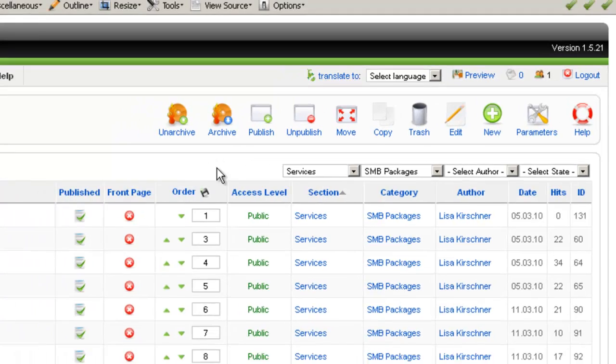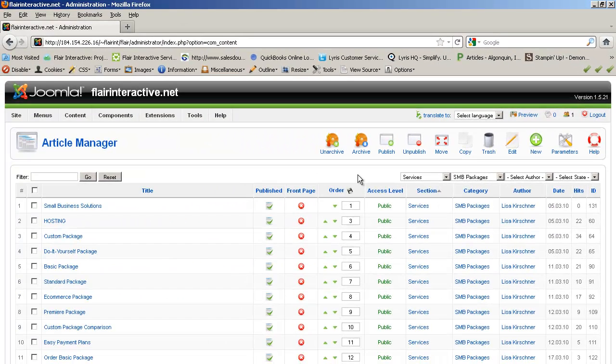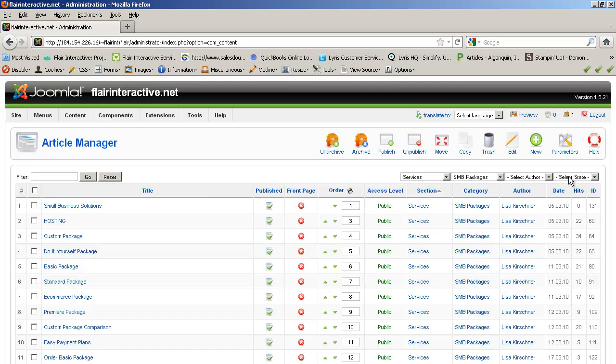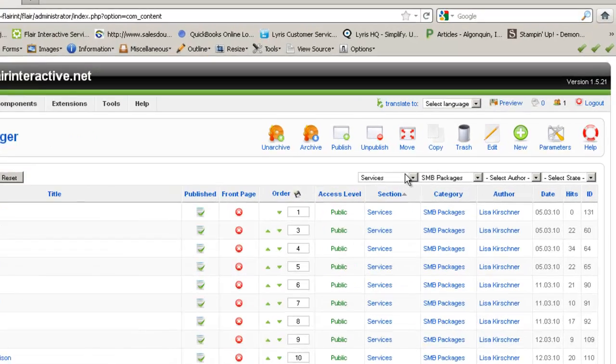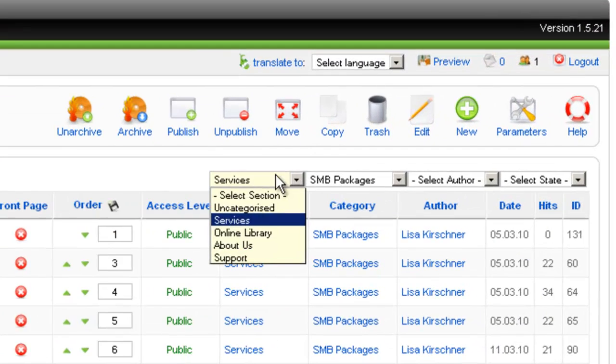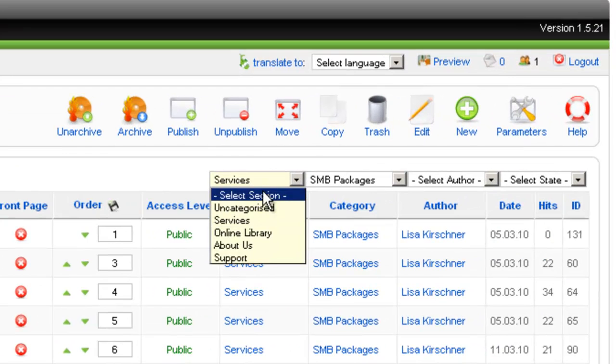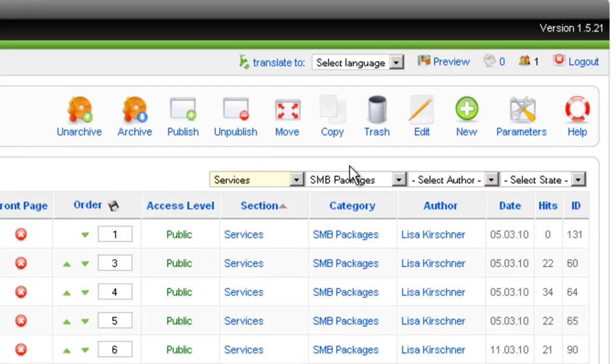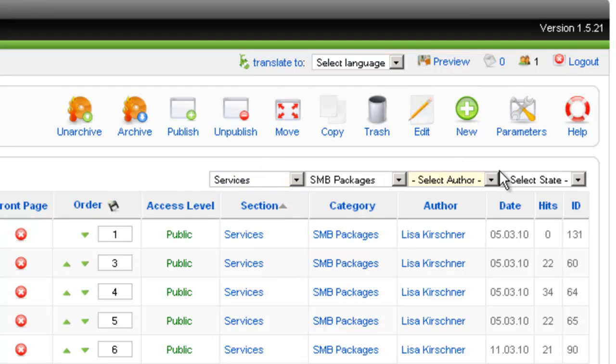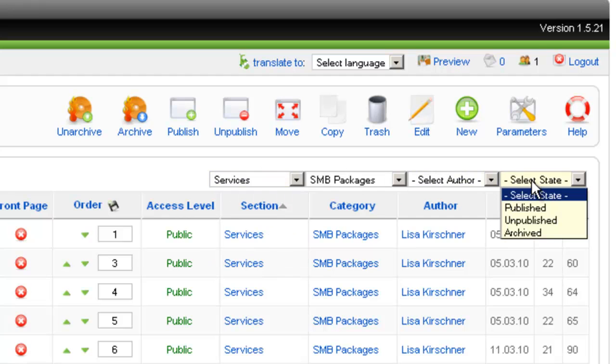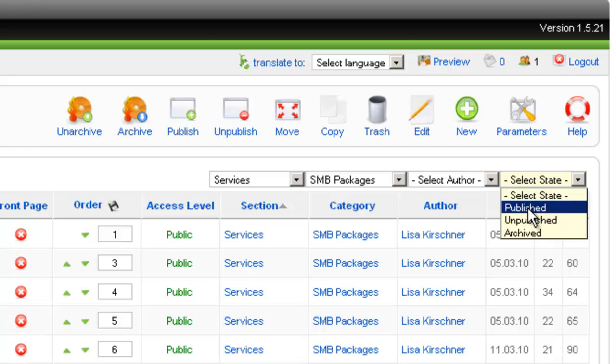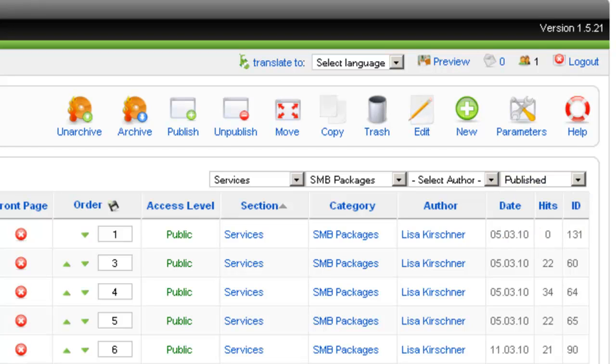So the last thing that we want to go over here is these filters up here. So like I said, right now we're filtering by section and category. But you can also filter by author. And you can filter by state. So let's say you have a very long list of articles. Some of them are published. Some of them are not published. And some of them are archived. You can specify that you only want to see the published ones. And that can be very helpful when you're working with a long list of articles.